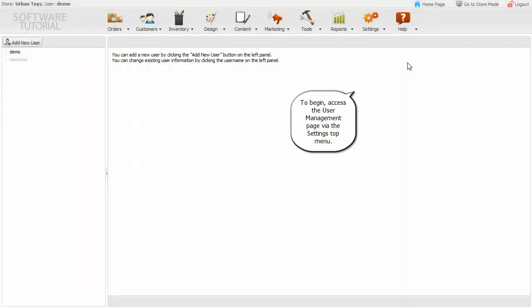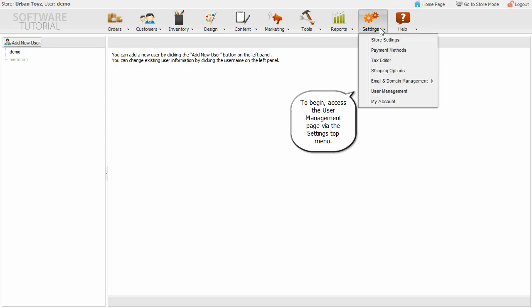To begin, access the User Management page via the Settings top menu.